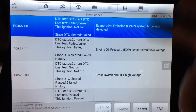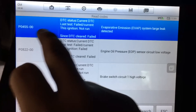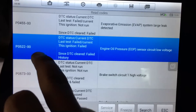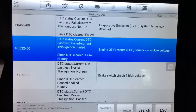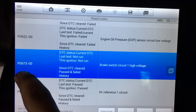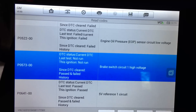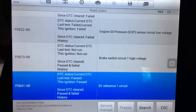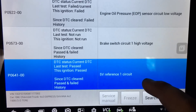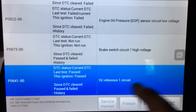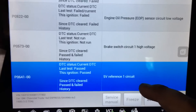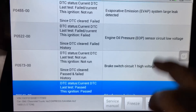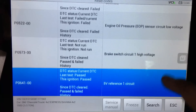Looking at current and history codes, we have a P0455 — EVAP system large leak detected. Next is a P0522 — engine oil pressure sensor circuit low voltage. Then a P0573 — high voltage on the brake switch circuit. And down here we have a P0641 — 5-volt reference circuit code. That code is going to be key to figuring out what's wrong, because a problem in the 5-volt reference circuit will definitely cause the engine to stall. I'm wondering if one of these other codes correlates to the 5V reference code.